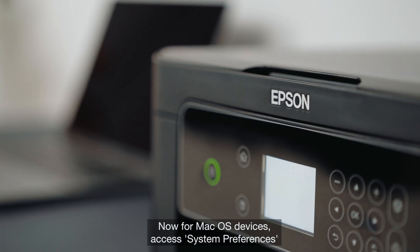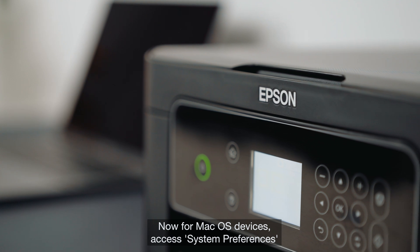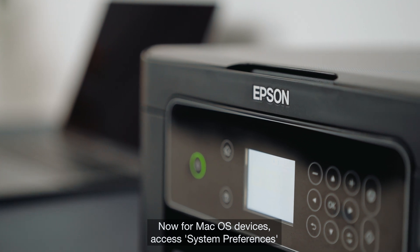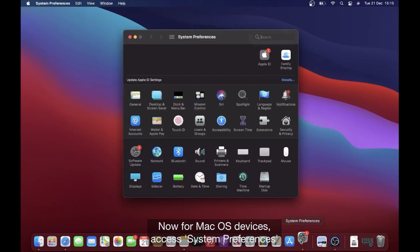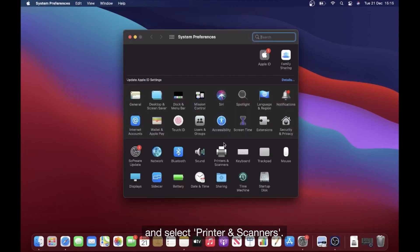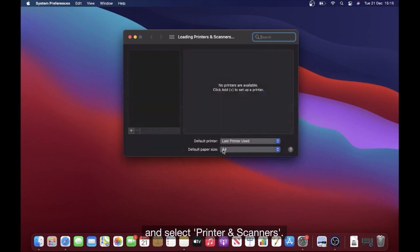Now for Mac OS devices, access System Preferences and select Printer and Scanners.